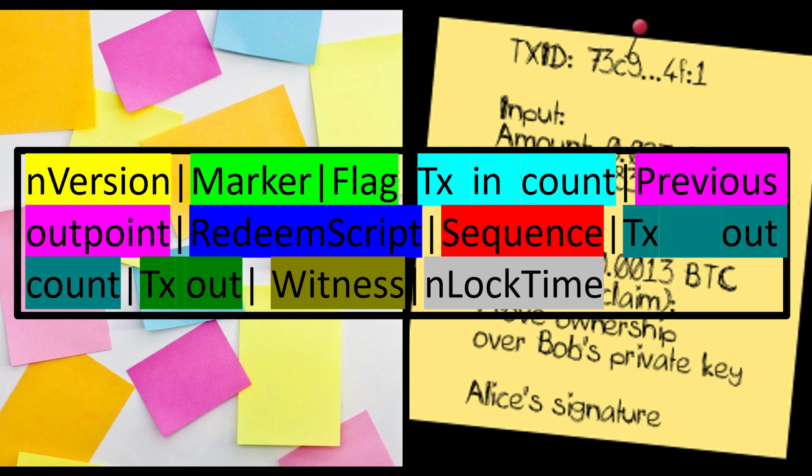Over here we can see how such a message looks like when it is published onto the blockchain. We can see that it contains the following fields: nversion, markers, flags, number of inputs, the input itself, the origin of the coins, and so on.